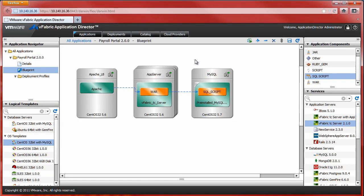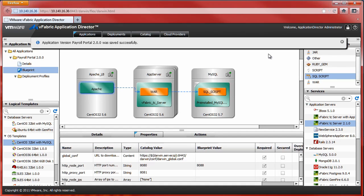With a successful save of the new application blueprint, my application is now ready for deployment. This concludes our tutorial: Creating an Application Blueprint in vFabric Application Director. Thank you for watching.